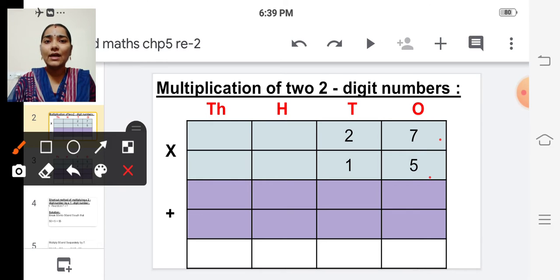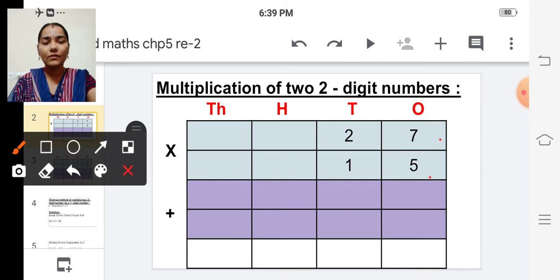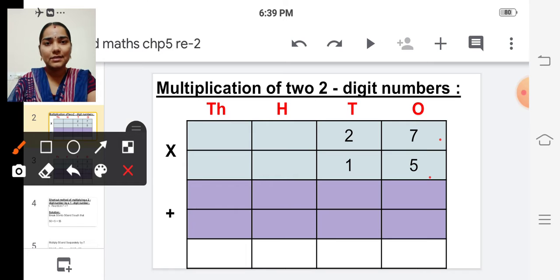So from where do we have to start? We have to start from the ones place, from right side to left we have to multiply.